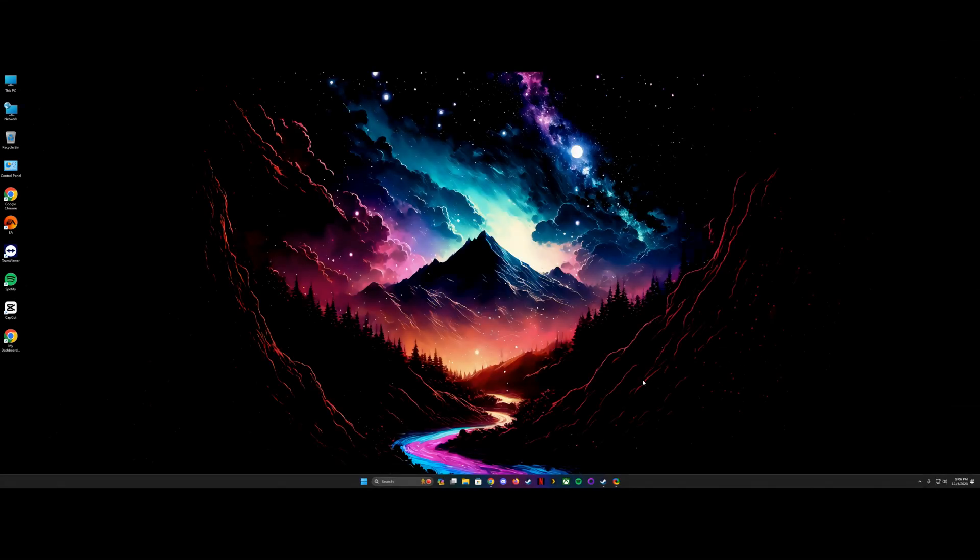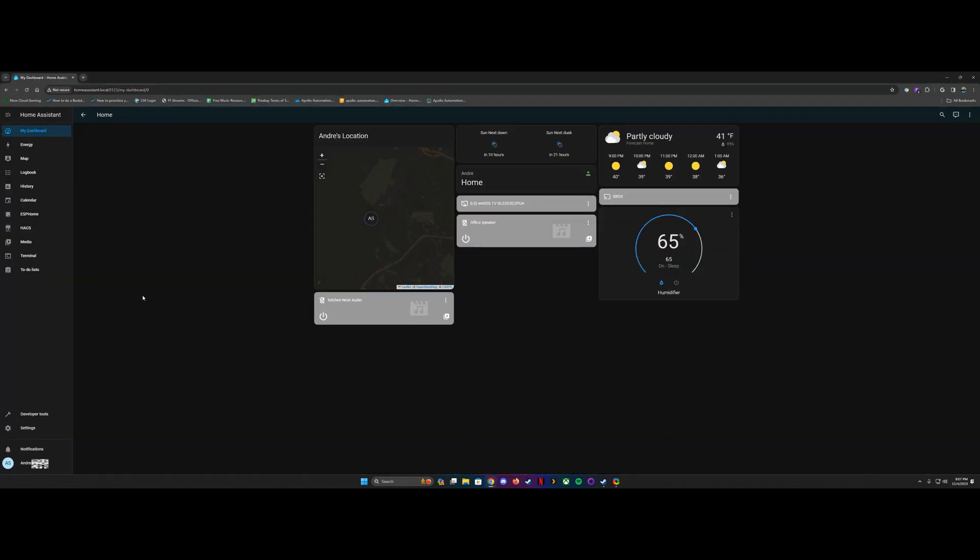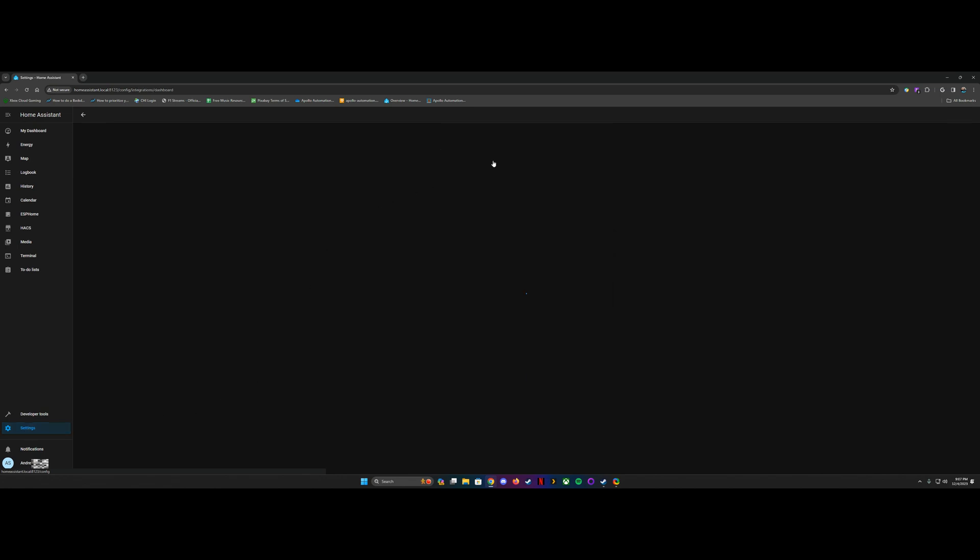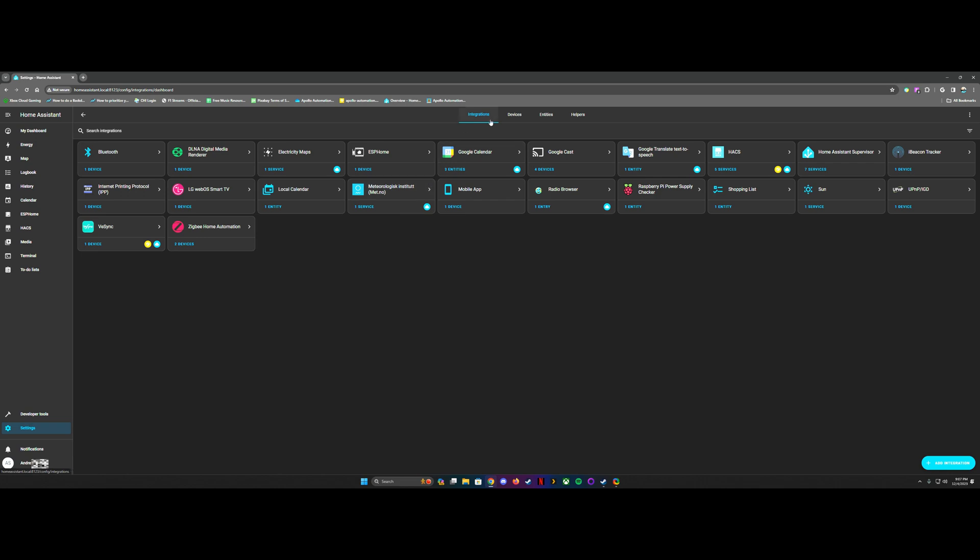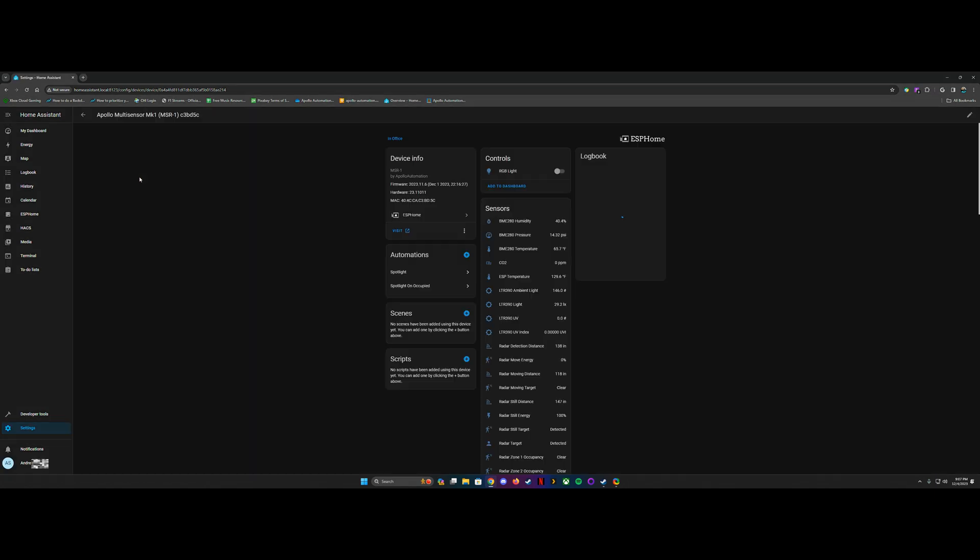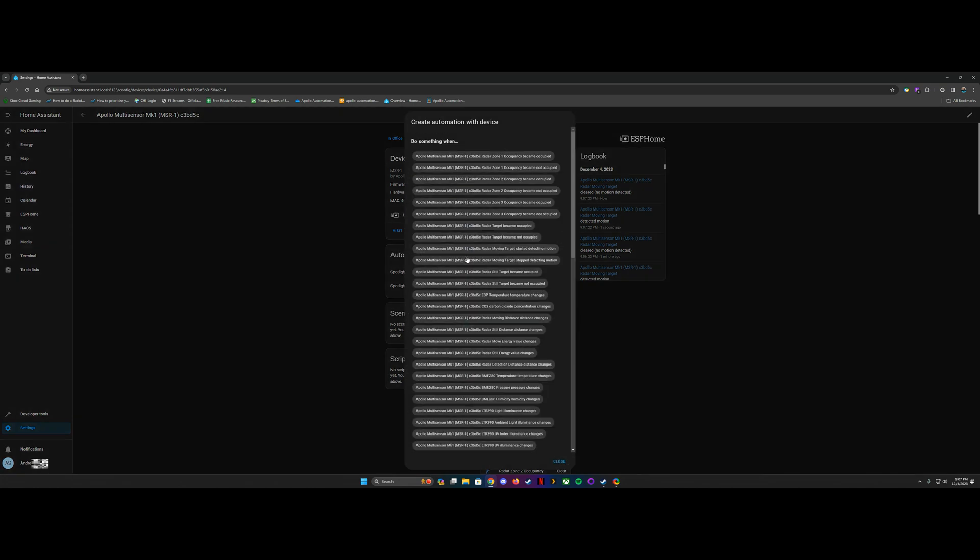All right guys, so first thing you're going to do is you're going to open up your Home Assistant dashboard. I've got mine right here, and then we're going to go into settings. There's two ways to do this, but I'm just going to go into devices and services, devices, and then find my Apollo MSR-1 here. Click that, and this will be your little dashboard for that. You click the plus sign next to automations here, and then this will give you do something when, and then it'll give you kind of all of these options here.